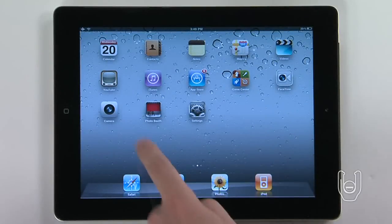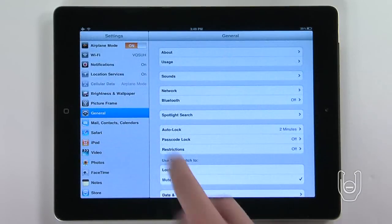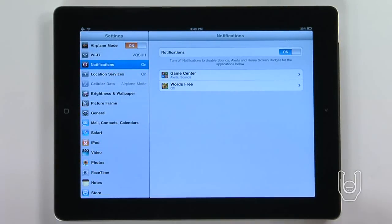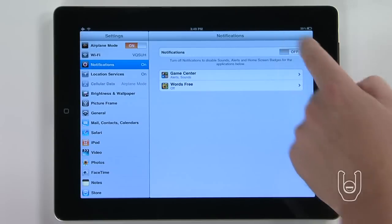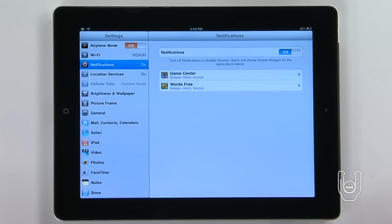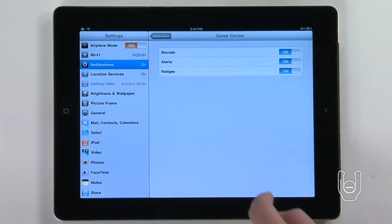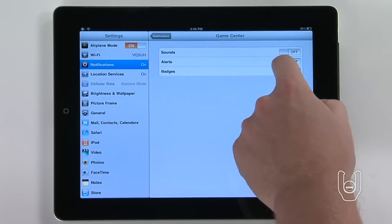To turn off all notifications, tap the settings icon, then the notifications icon, then turn off notifications. You can also turn off notifications by each individual app by choosing an app from the list in notifications.